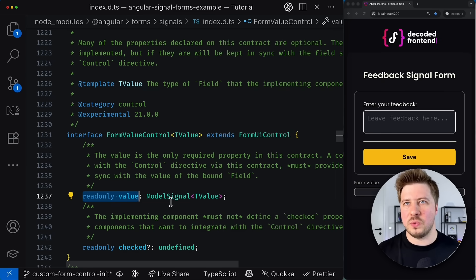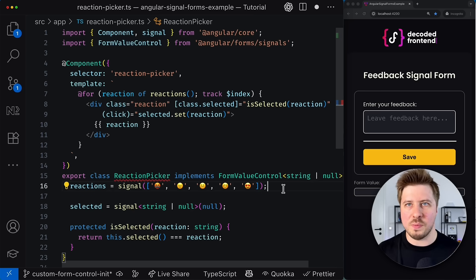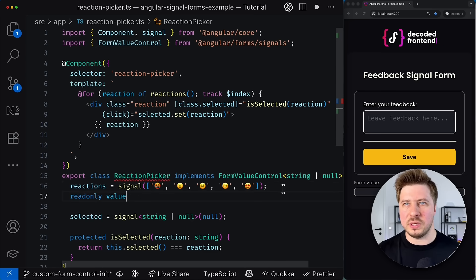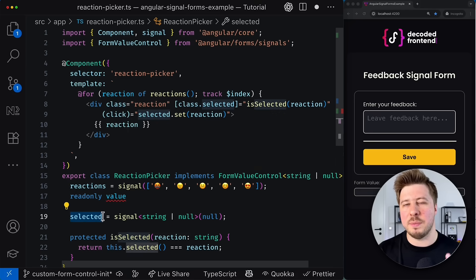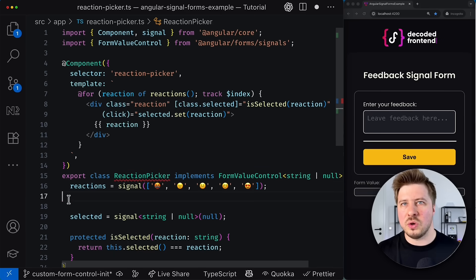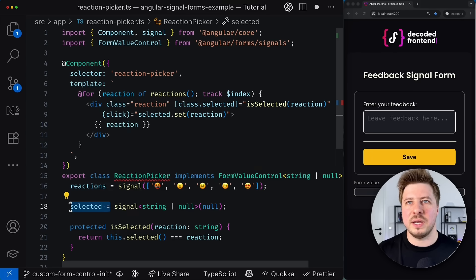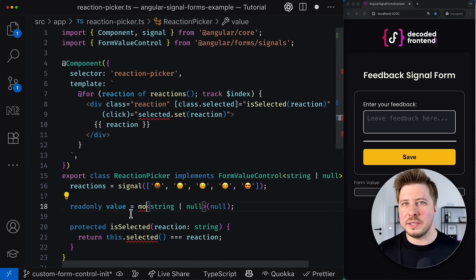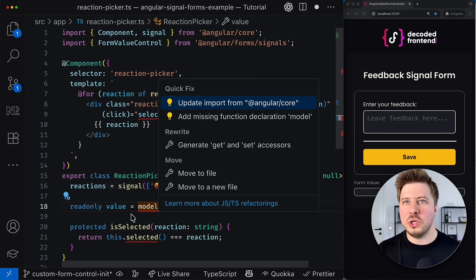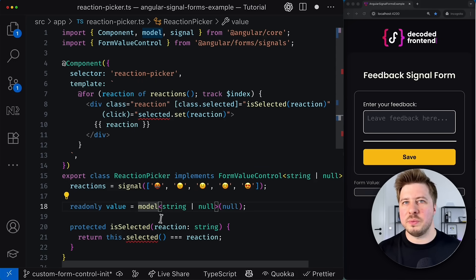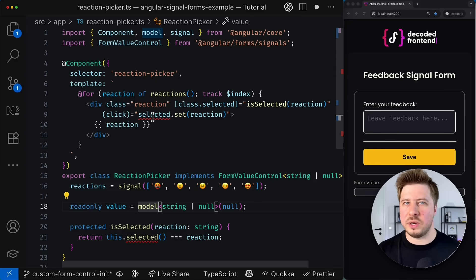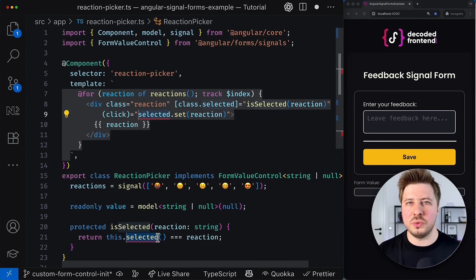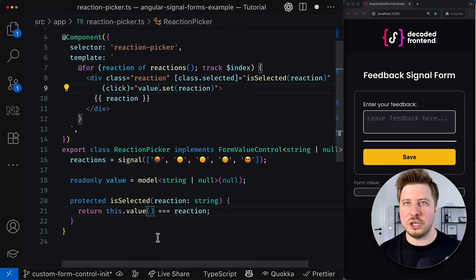So let's get back to our reaction picker component and let me quickly bring this property to the component class. So I could introduce this value property somewhere inside the reaction picker class, but we already have a property called selected that serves this purpose. So what I will do is simply rename the selected property to value and instead of using a simple signal, I will use the model input as required by the form value control interface. And obviously because I renamed the property, I need to adjust it in multiple places in my component to align everything with this my change.